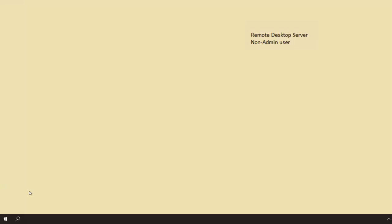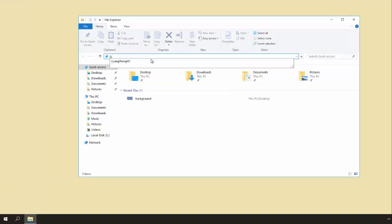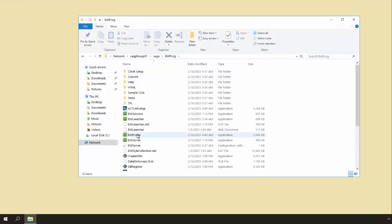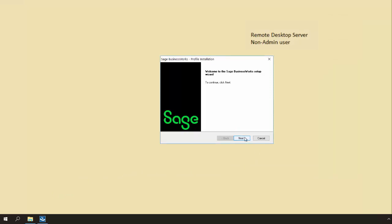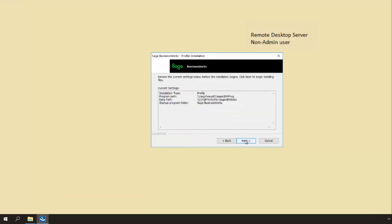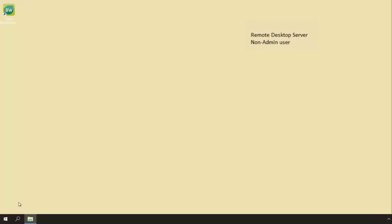Each additional user, after the administrator user runs the client setup, only needs to perform the bwprofile install. In this case, we're logged into a session as a user without admin rights. Go to File Explorer, browse to the application server, go to the Sage folder, the BWPROG folder, and then run bwprofile. When bwprofile displays, click Next, click Next to confirm the program folder, verify that the installation type says Profile and that the program and data path are correct, and click Next. Once complete, you will see a Sage BusinessWorks icon on the desktop — click Finish. Perform the profile setup on any additional remote desktop users, and your installation is now complete.